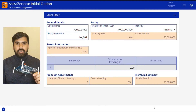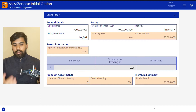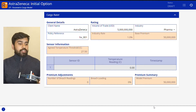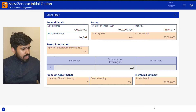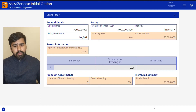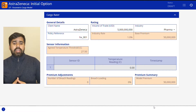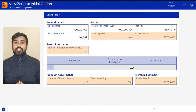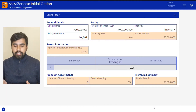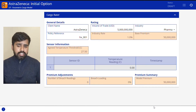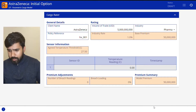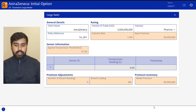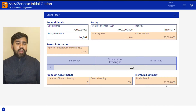Here we've got a sensor kit connected to the Renew model on the screen. Imagine that we're pricing a cargo policy for a large pharmaceutical company who ship vaccines across the world. Initially, we've set a premium of $50 million to be charged to the client.